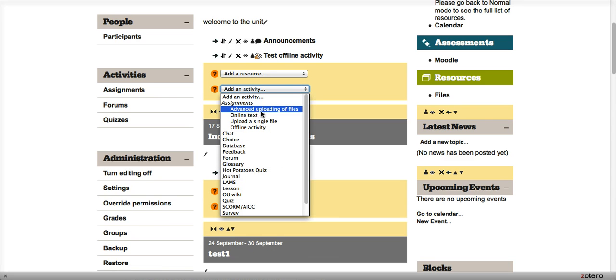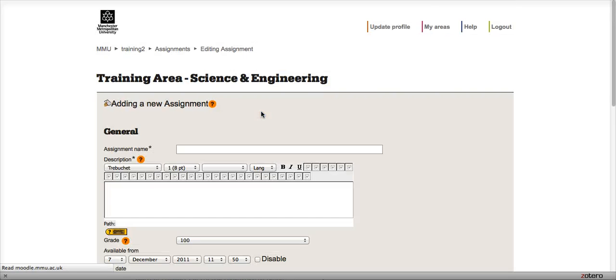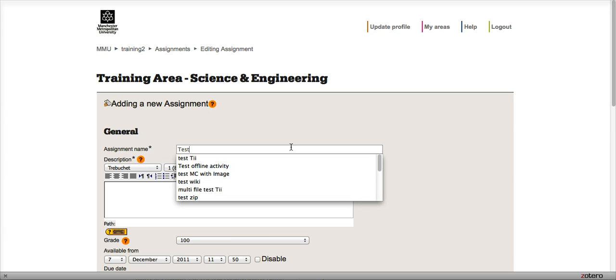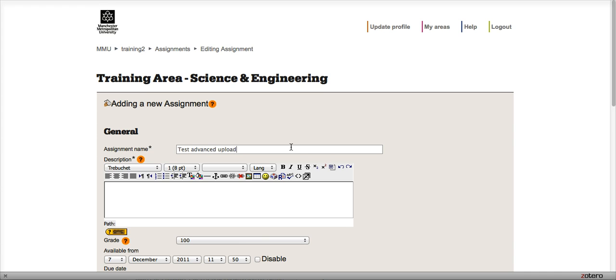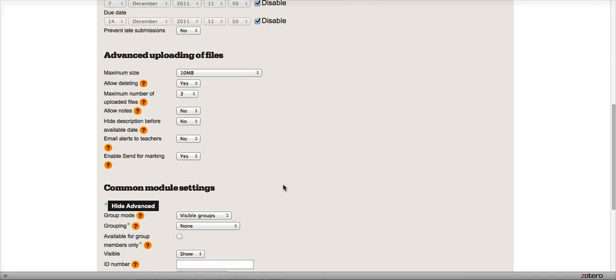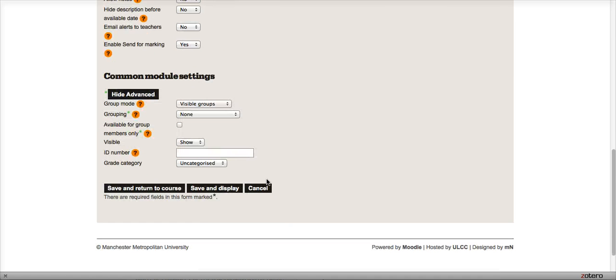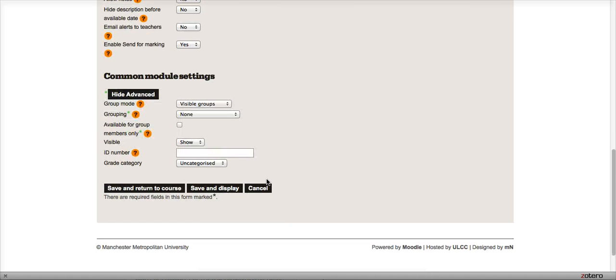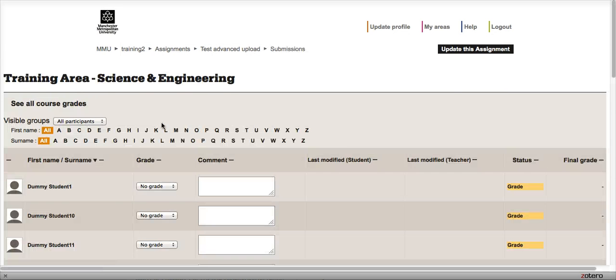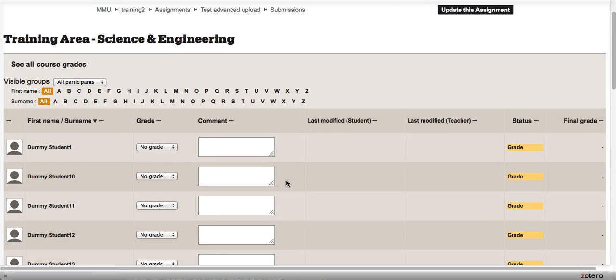Now typically this will be used for students to actually submit their work online, but it doesn't have to be. You can still use it just to return feedback. Once again, I will disable these dates. We can set some file sizes here, but again it's irrelevant because we're not actually asking our students to do this at this point. So I can save and display. No attempts being made, and again I will get a similar screen to before.